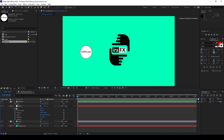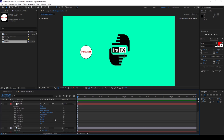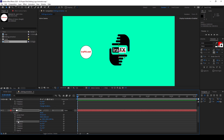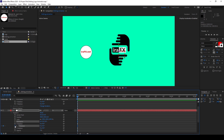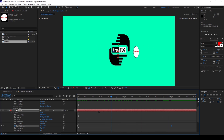Now I'll expand the null object here, expand the Transform, and I'll click on this cube button so that I'll convert all these layers to 3D. And now I'll click on this timer button here for the Y rotation. Make sure you are at the first frame, then go to around four seconds forward and increase the Y rotation value to 360 so that it would have one full revolution around our logo.